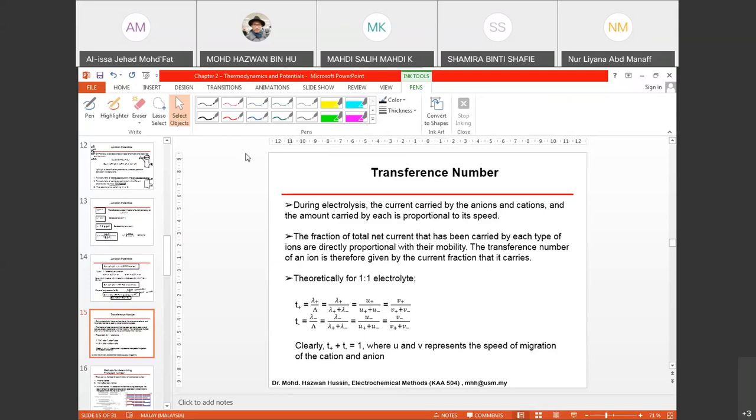If you still remember from Chapter 1, we talked about mass transport. What are the components of mass transport? We have three modes: migration, diffusion, and convection.